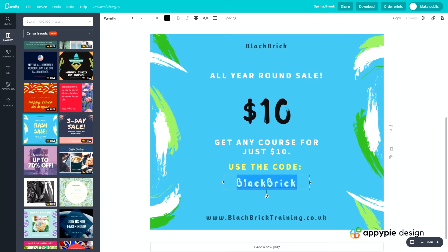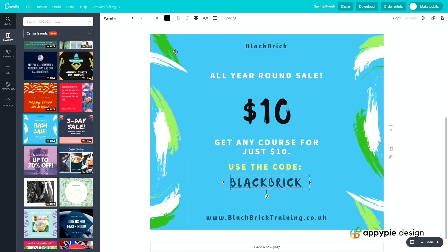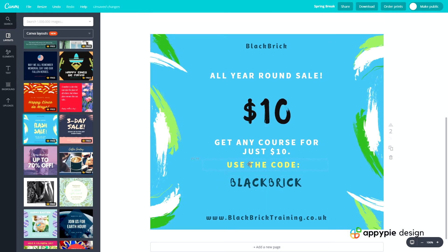So 'use the code BLACK BRICK' — this needs to all be in capitals. Let's just do that now. That's readable, and it has to be readable of course, otherwise people won't be able to use the code at all. So that's very important.